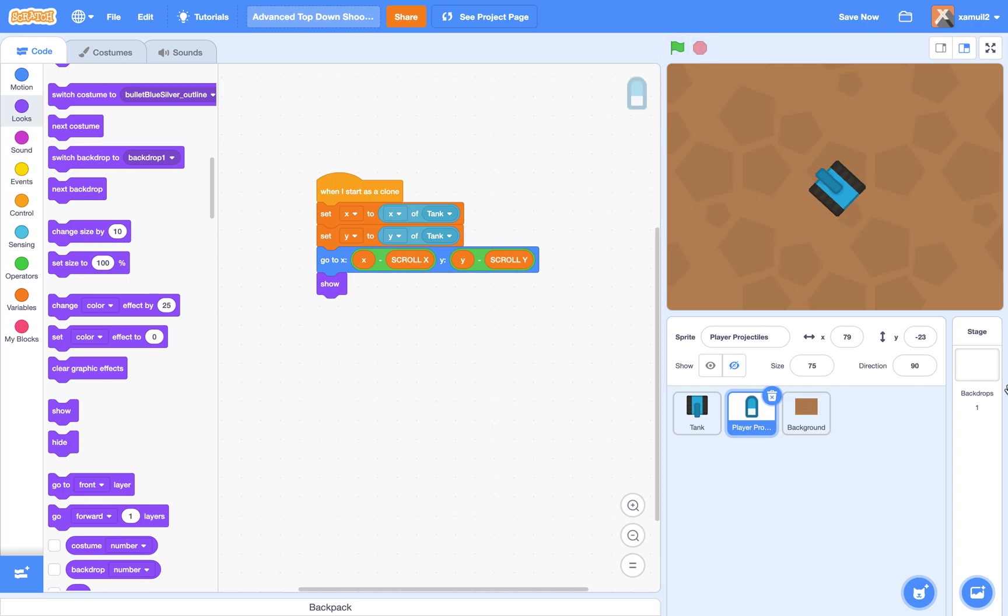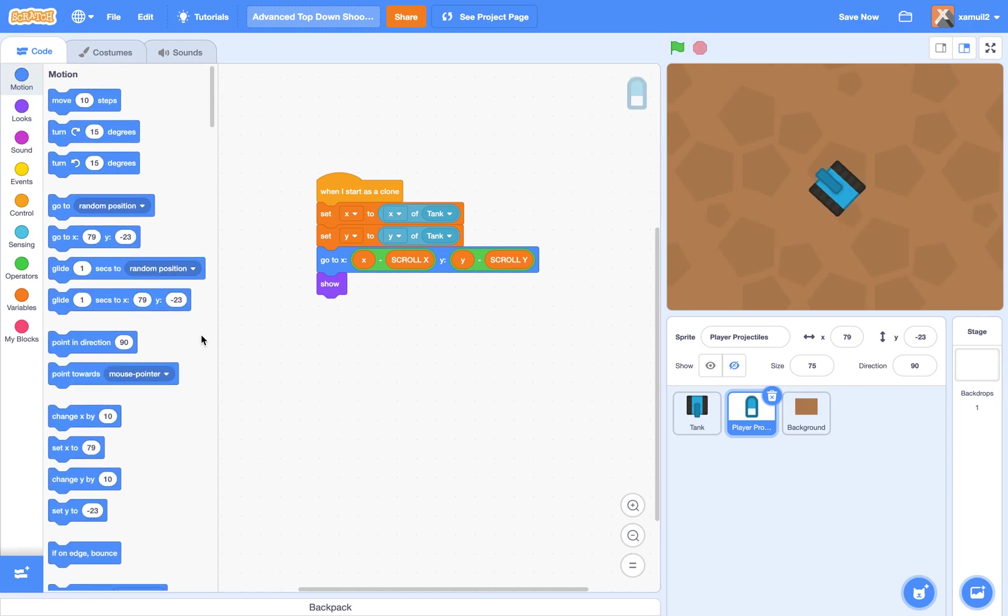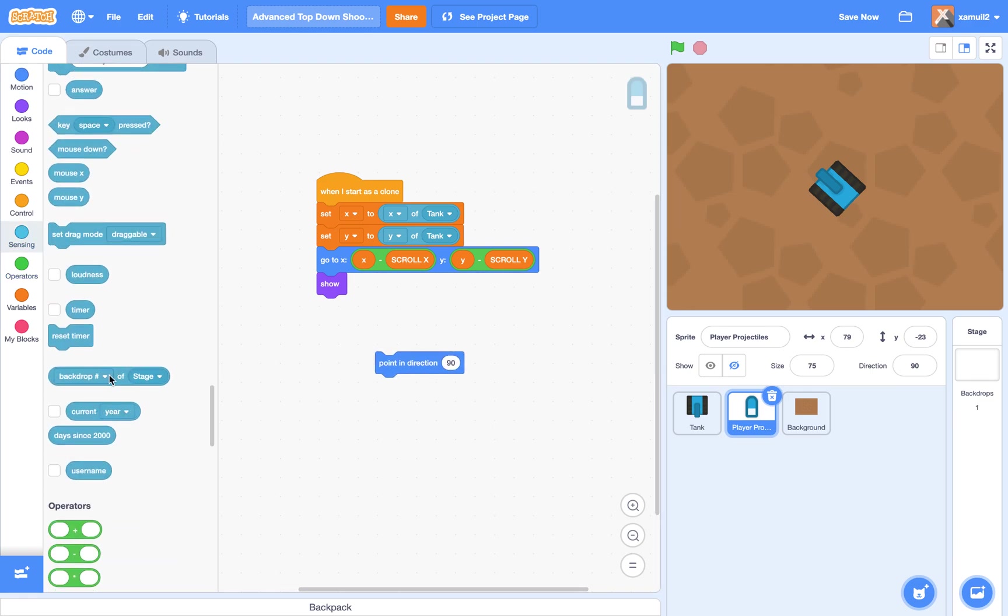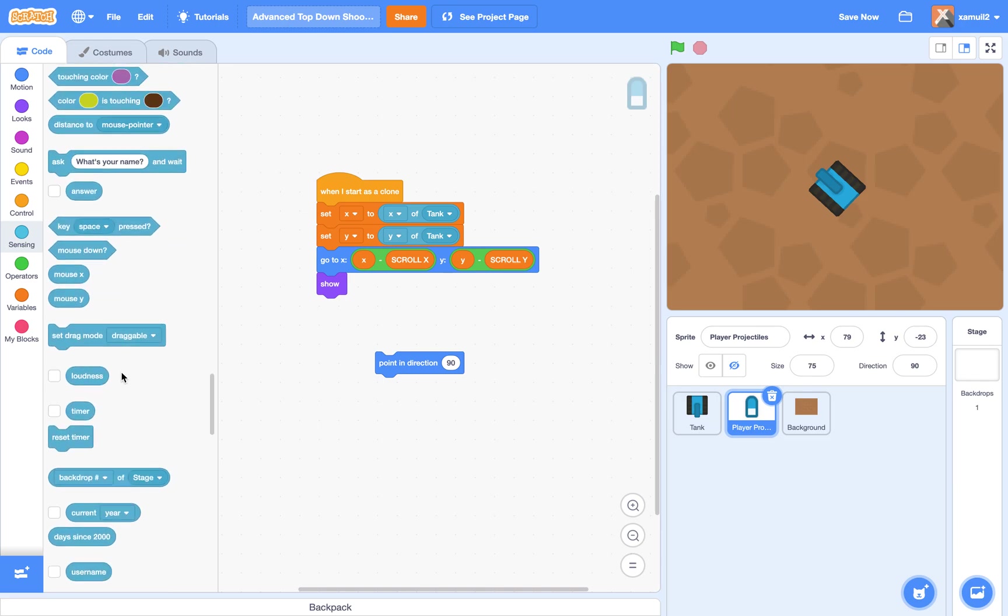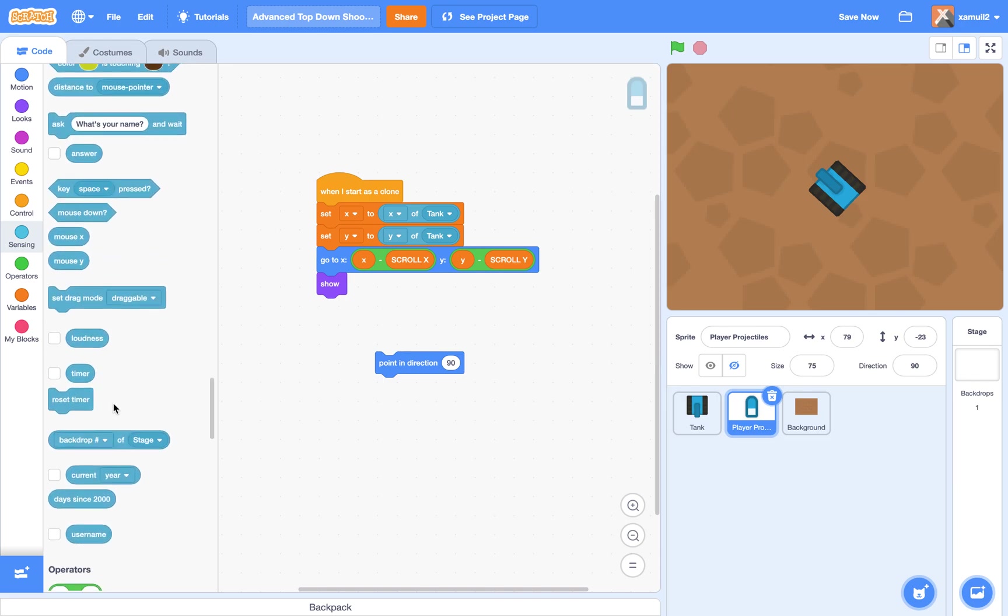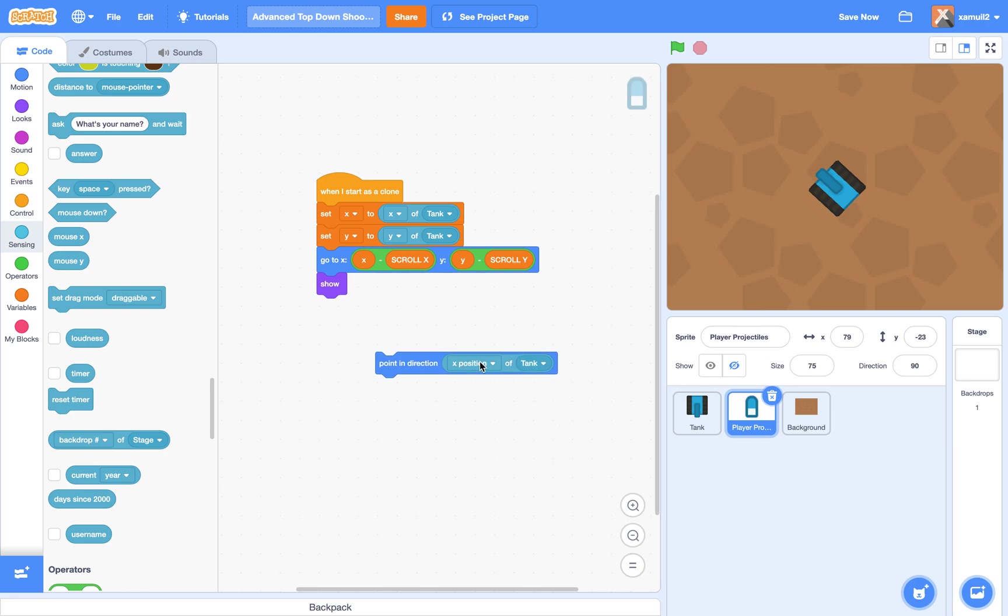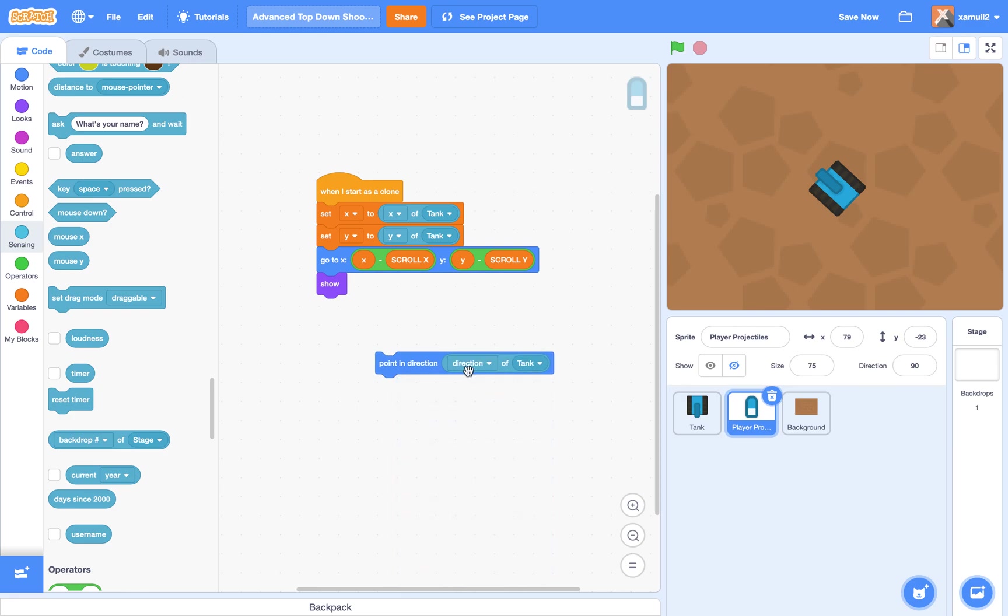And we also want the bullet to point in the direction of the player. So we're going to say point in direction, go to sensing, we're going to find this block. We're going to say point in direction, direction of tank.